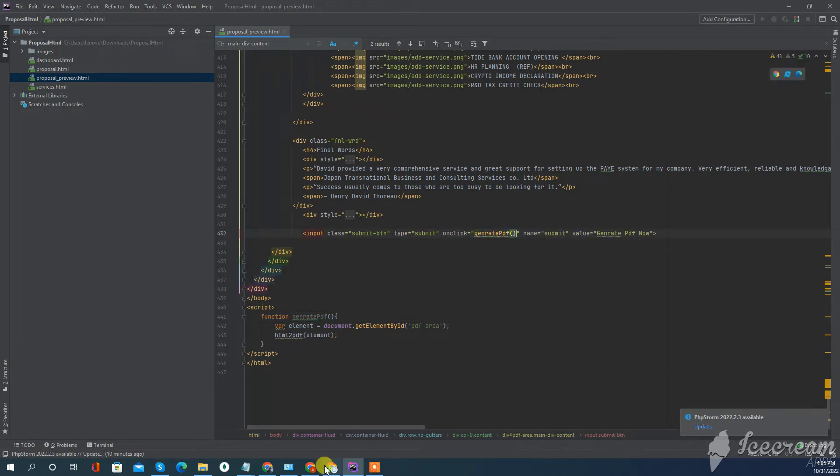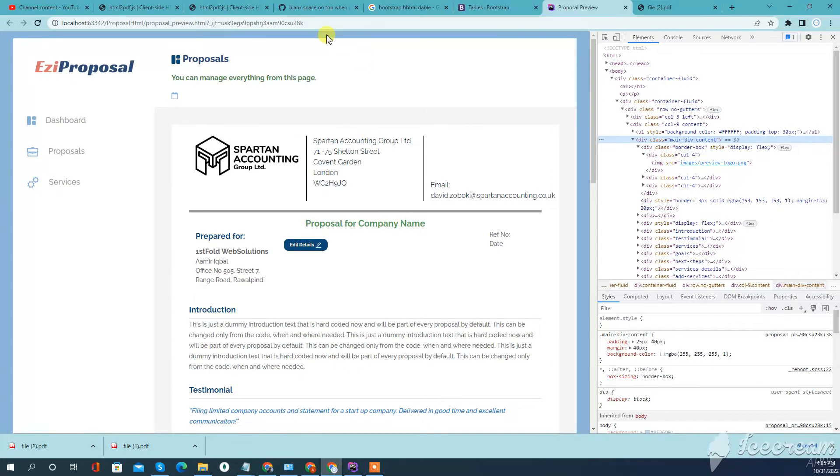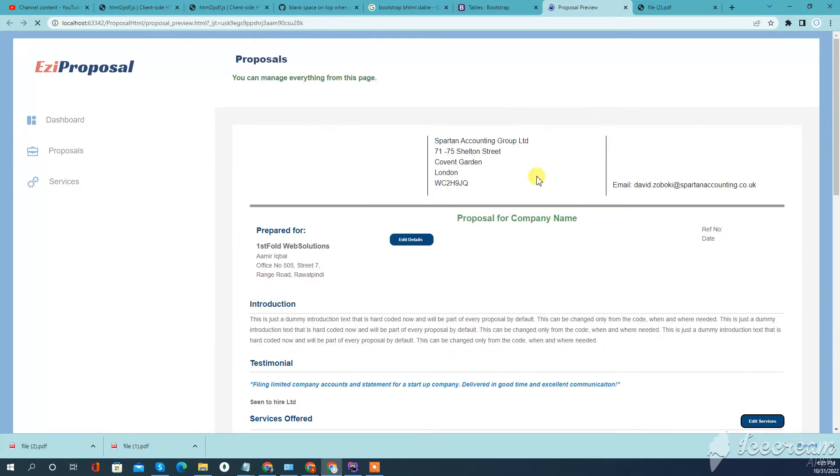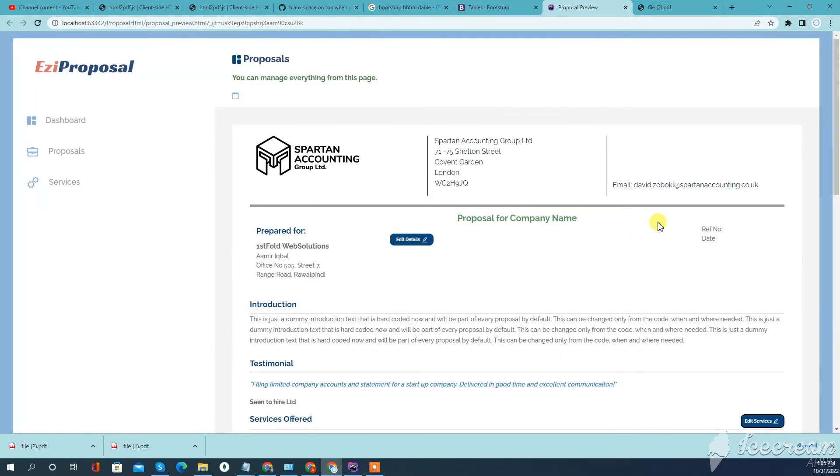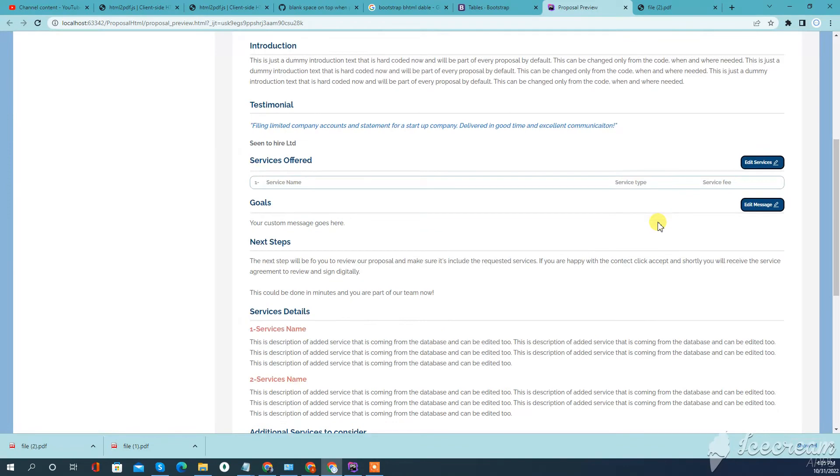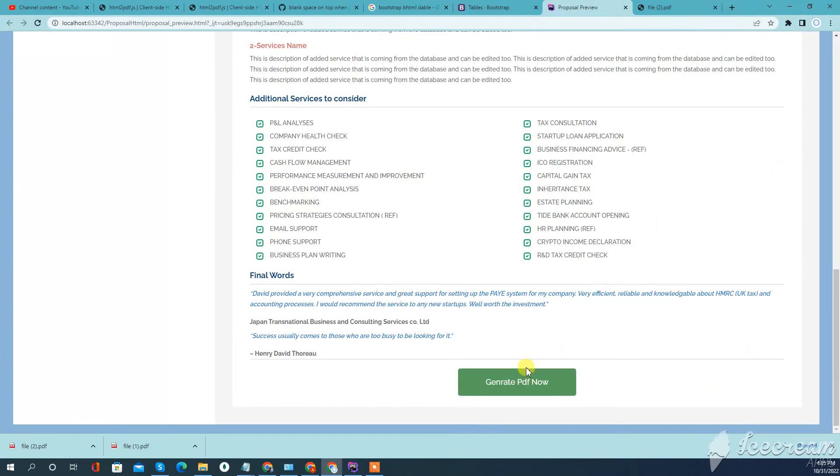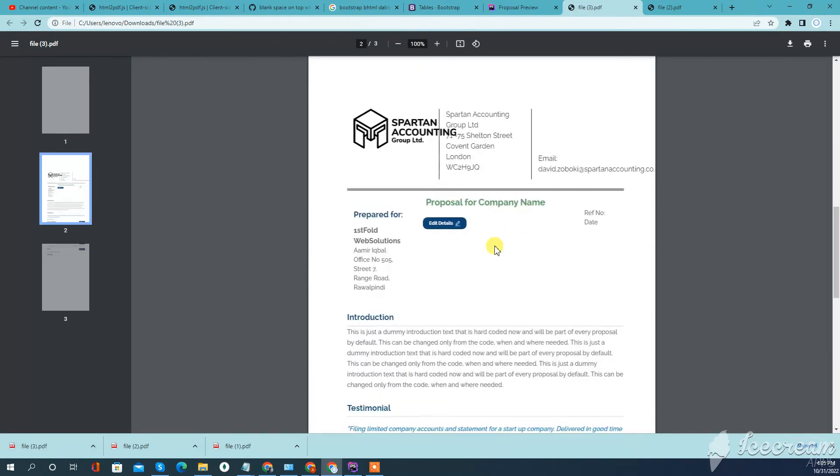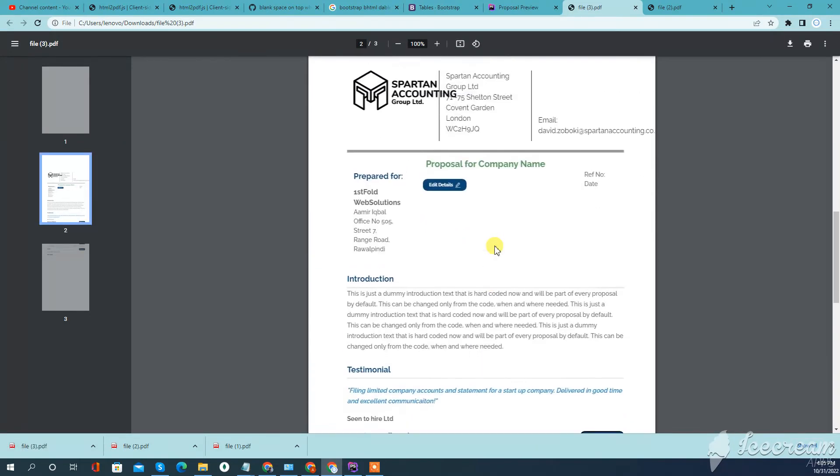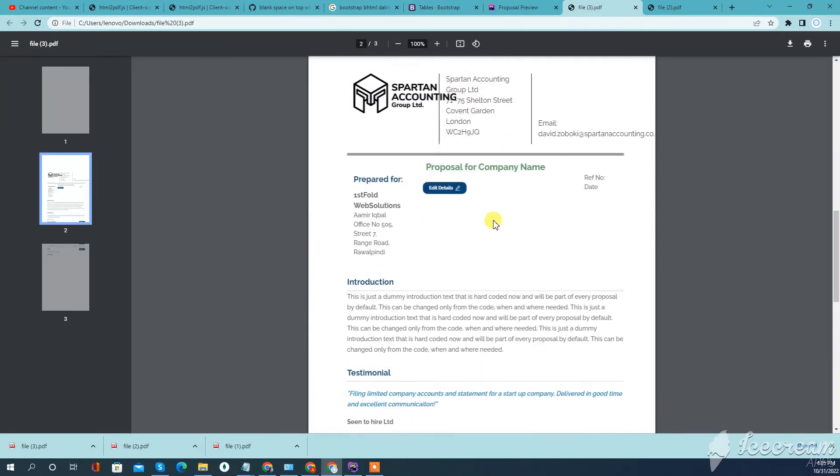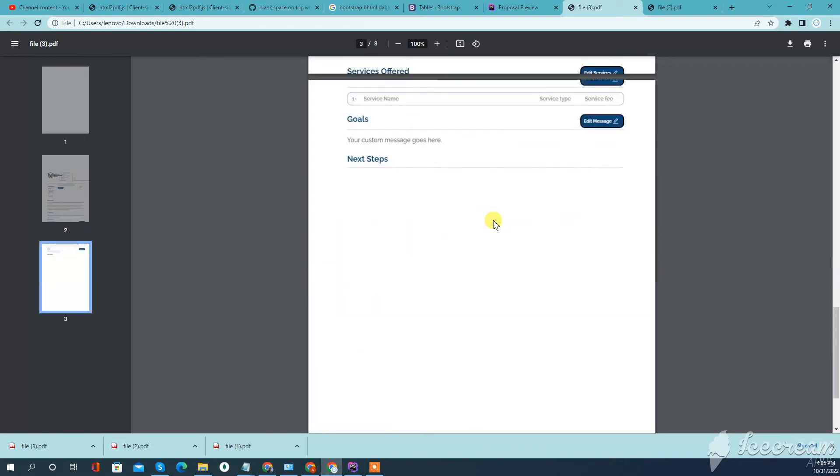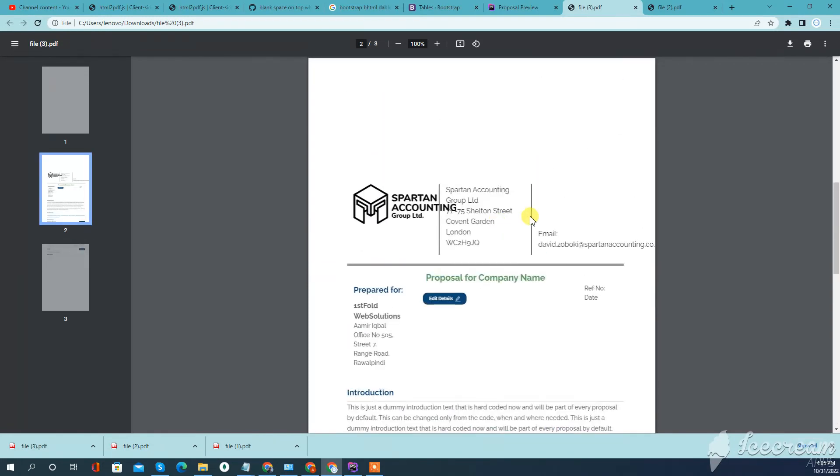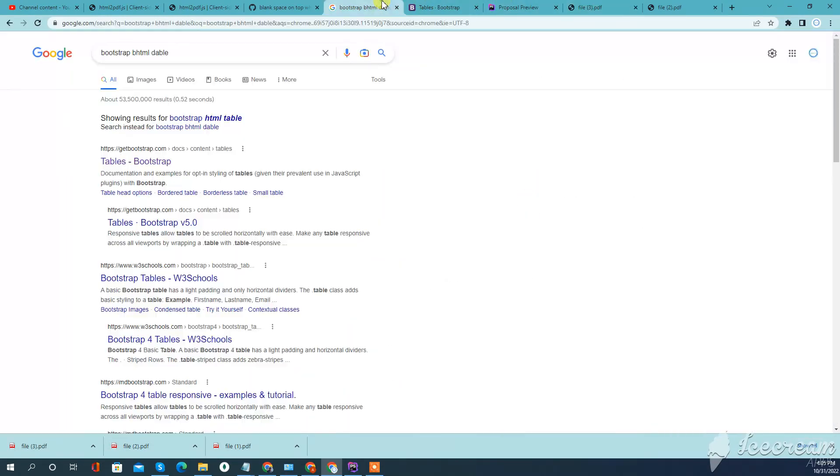I'll go back to your page. When we click here, you can see our PDF is generated. We only printed this area and you can see we have only this area printed.